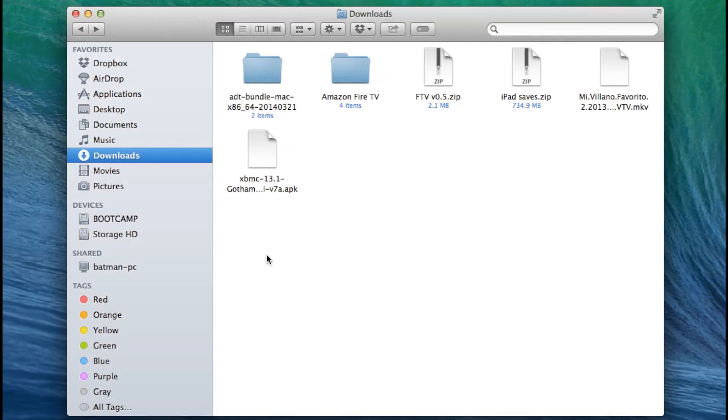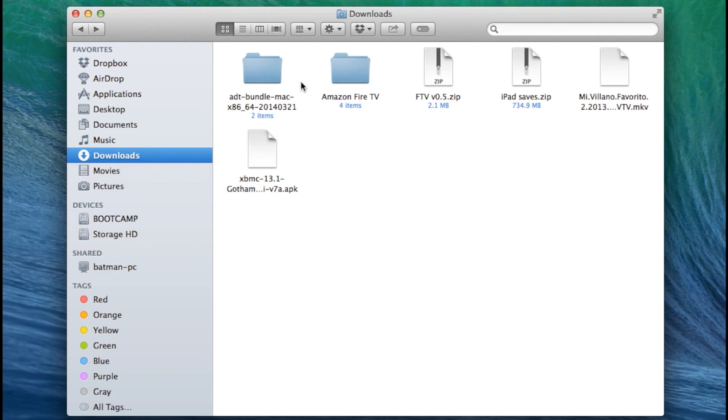Along with the APK file you also need the Android SDK software. The APK file is right there below the SDK folder.